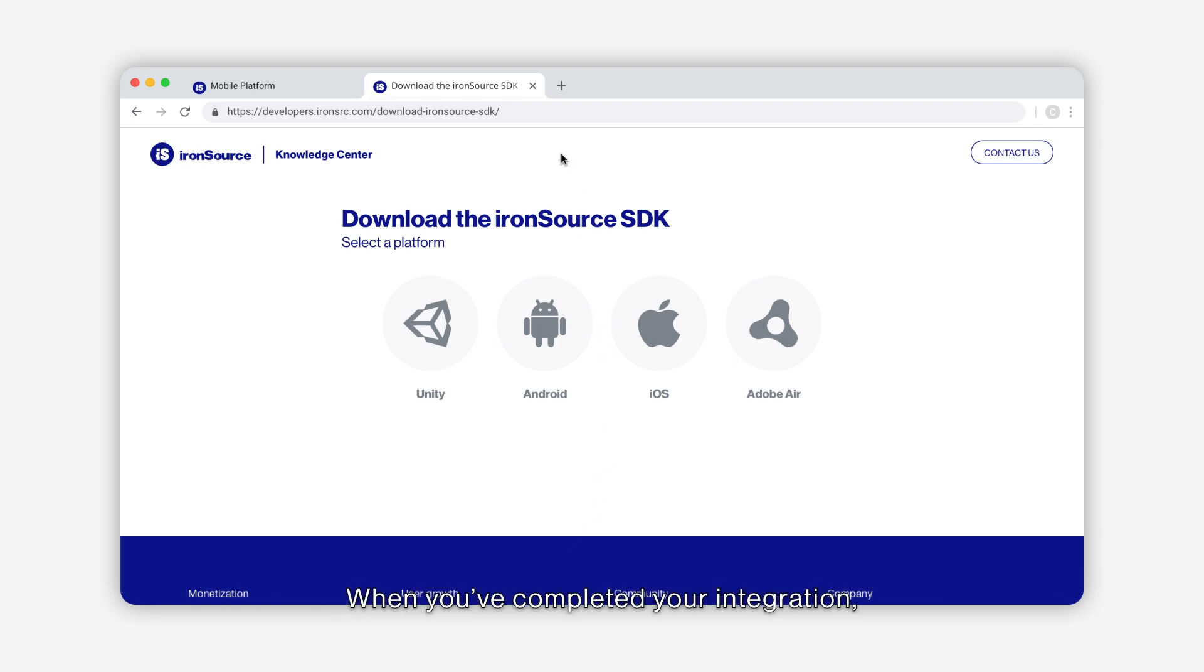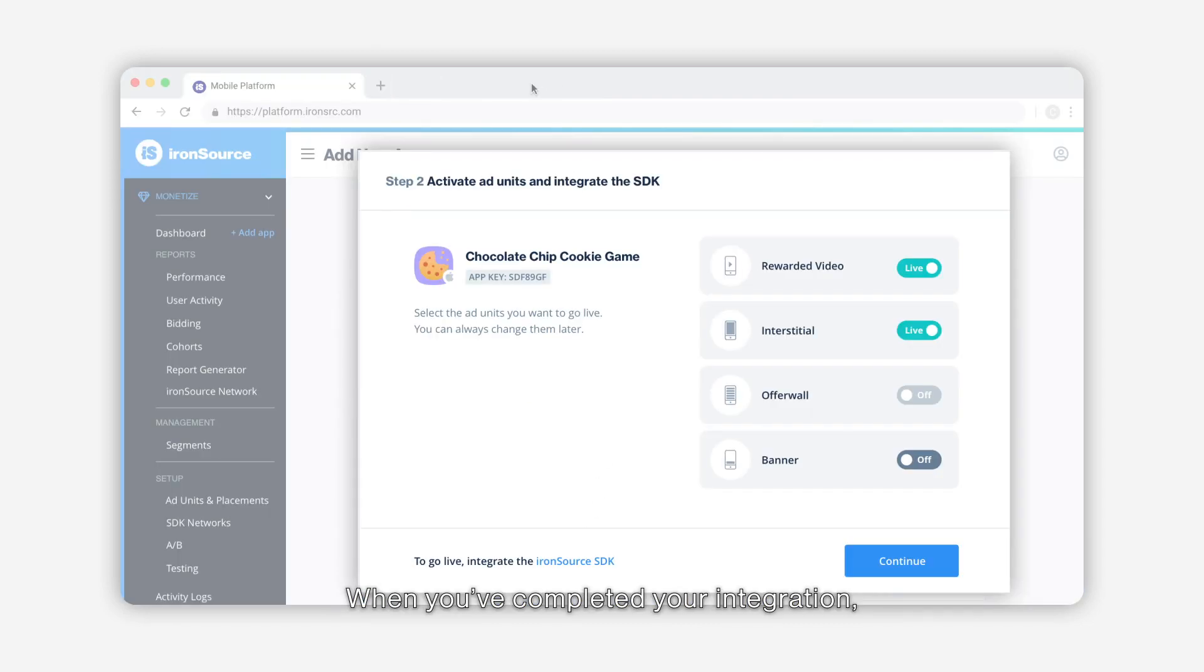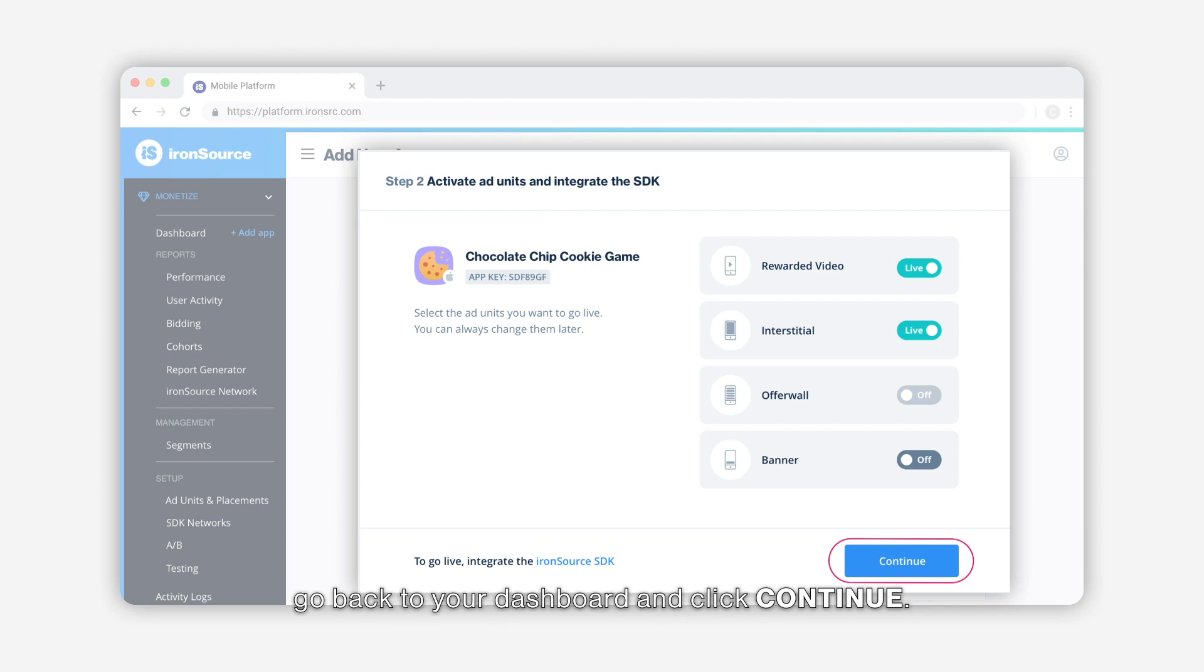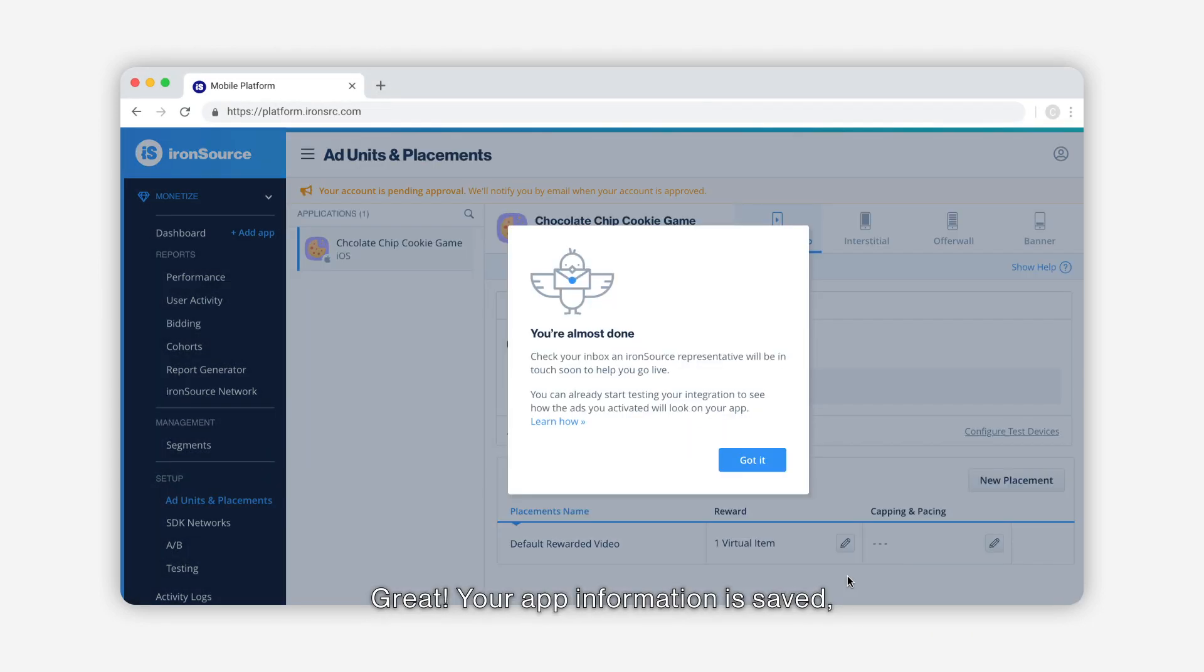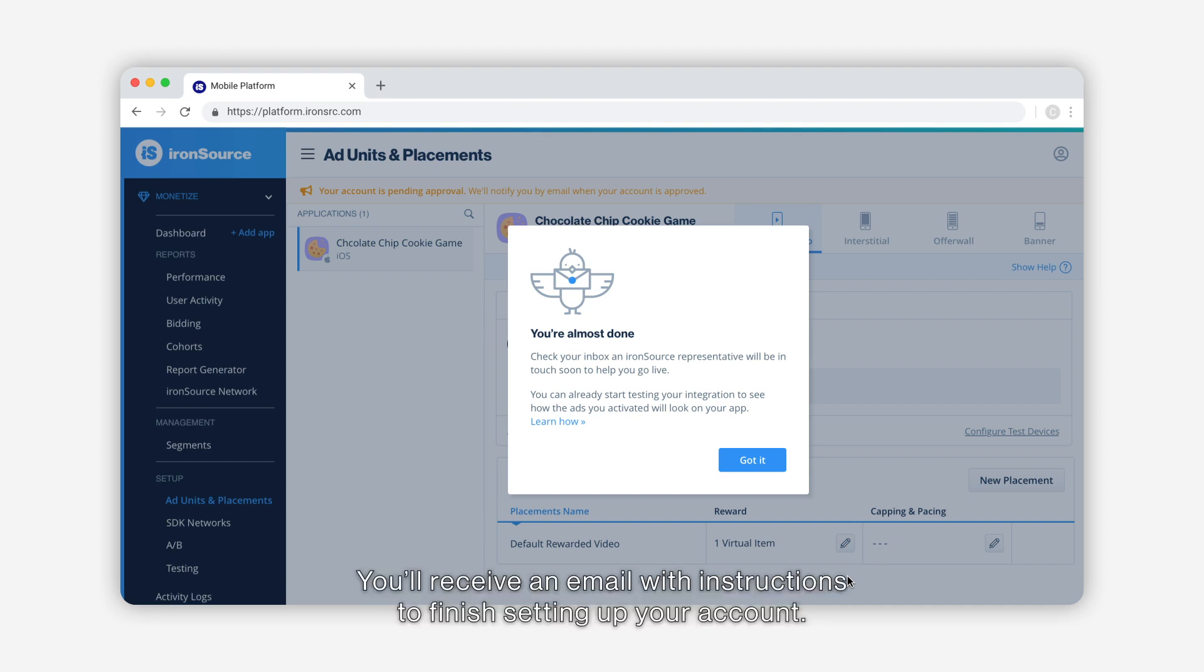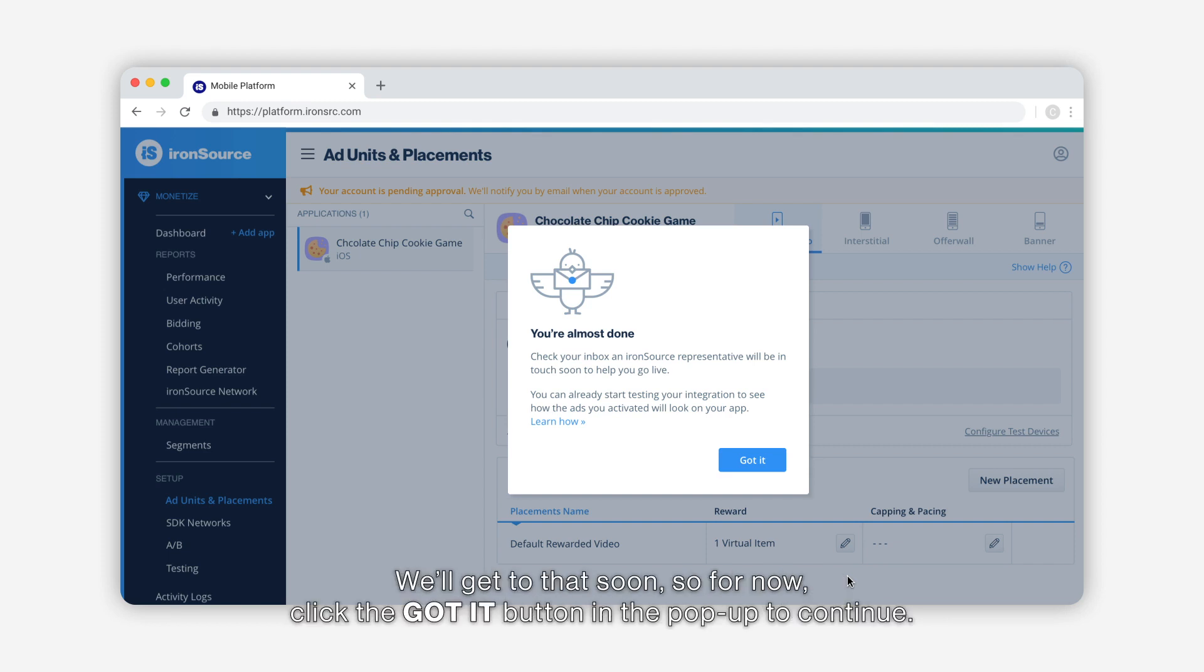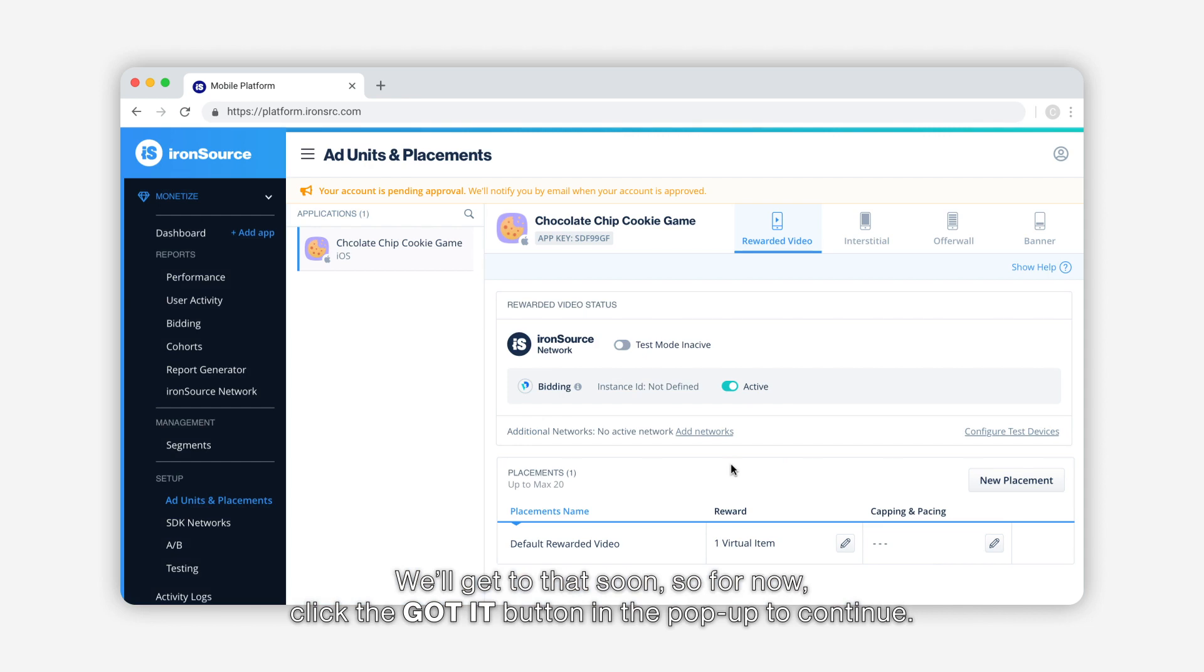When you've completed your integration, go back to your dashboard and click continue. Great, your app information is saved along with your ad unit selections. You'll receive an email with instructions to finish setting up your account. We'll get to that soon, so for now click the Got It button in the pop-up to continue.